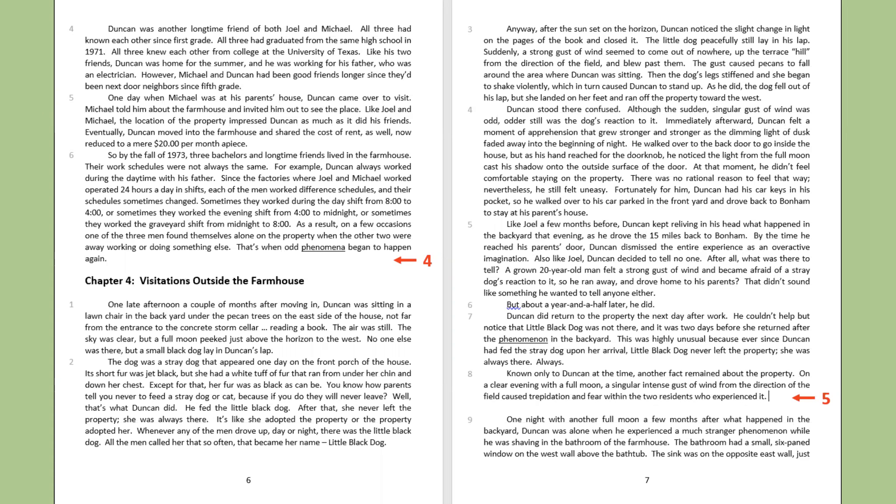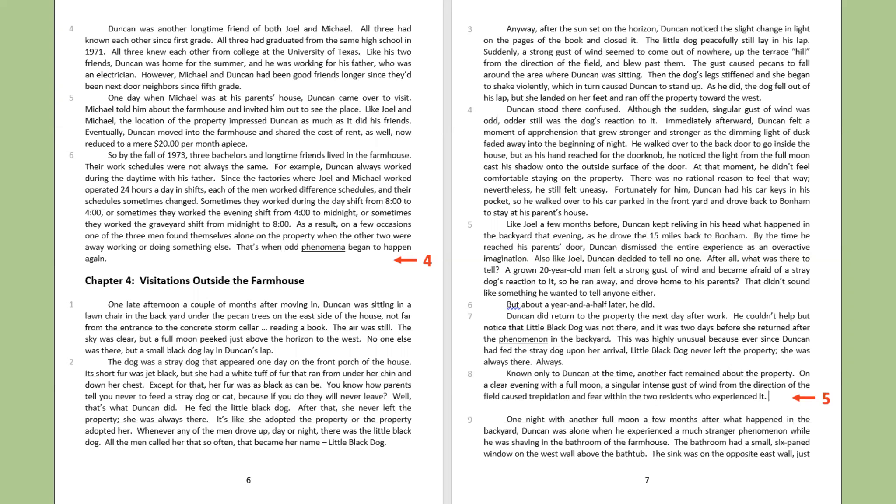One late afternoon a couple of months after moving in, Duncan was sitting in a lawn chair in the backyard under the pecan trees on the east side of the house, not far from the entrance to the concrete storm cellar, reading a book. The air was still, the sky was clear, but a full moon peaked just above the horizon to the west. No one else was there but a small black dog lay in Duncan's lap. The dog was a stray dog that appeared one day on the front porch of the house. Its short fur was jet black, but she had a white tuff of fur that ran from under her chin and down her chest. Except for that, her fur was as black as can be. You know how parents tell you never to feed a stray dog or cat because if you do, they will never leave? Well, that's what Duncan did. He fed the little black dog. After that, she never left the property. She was always there.